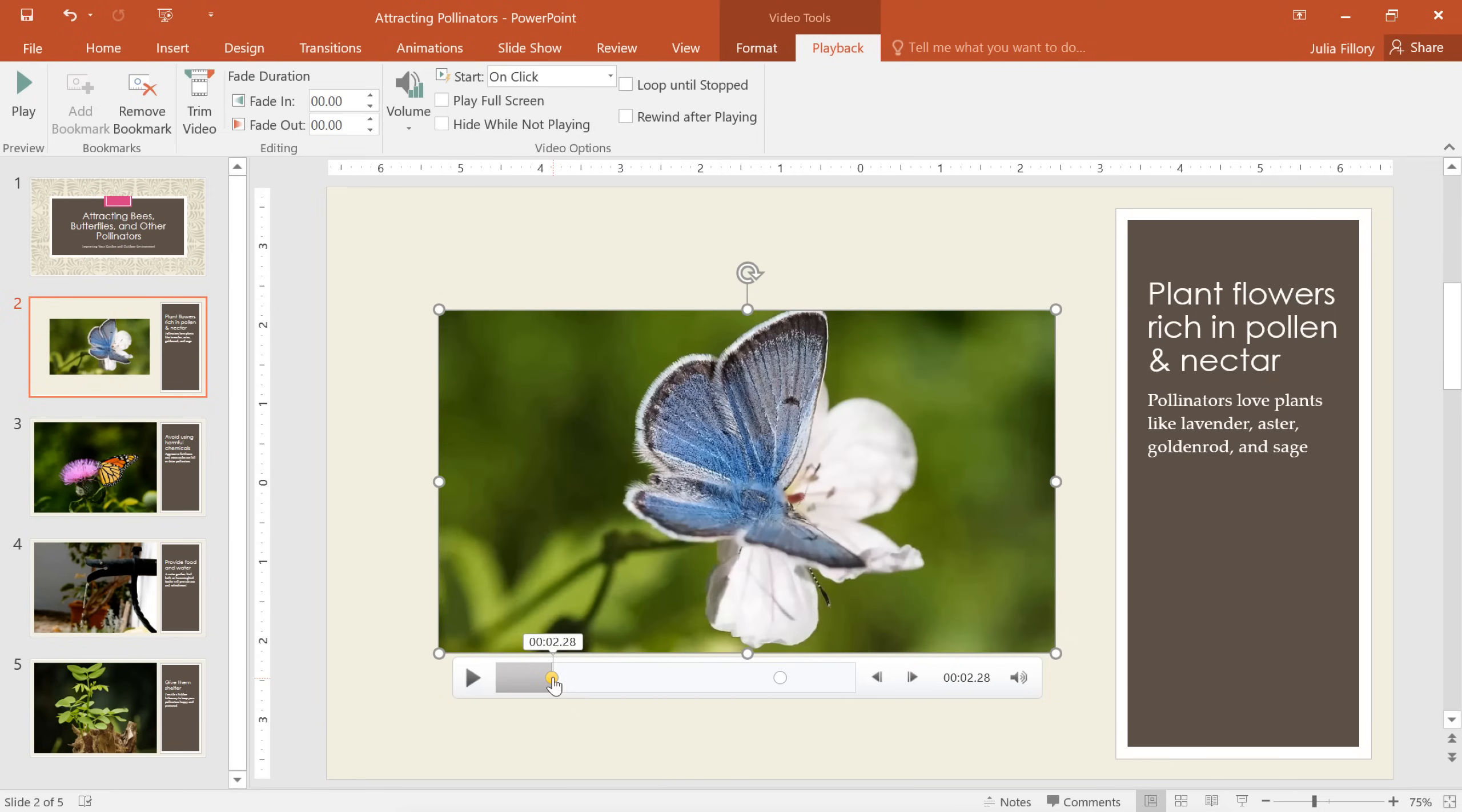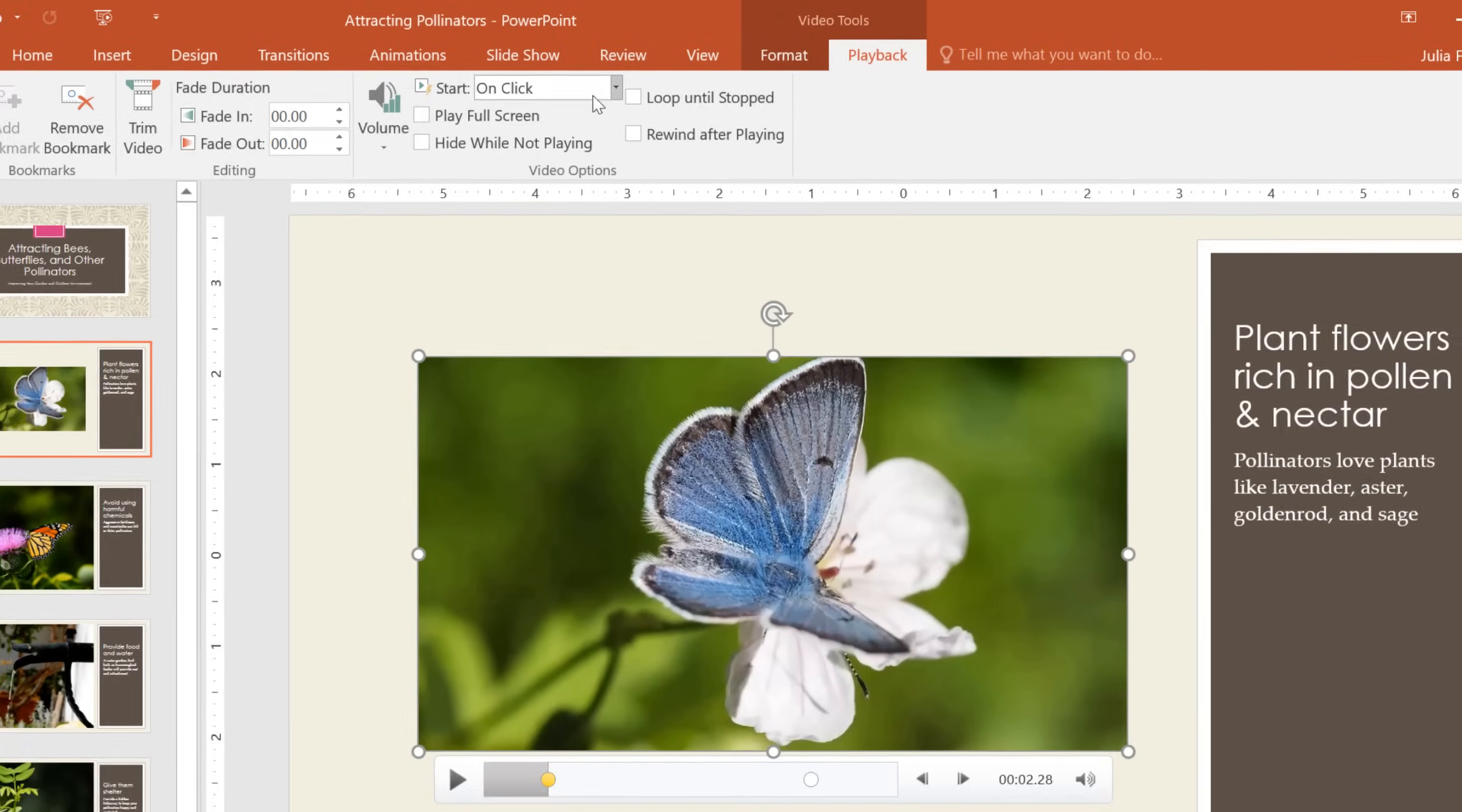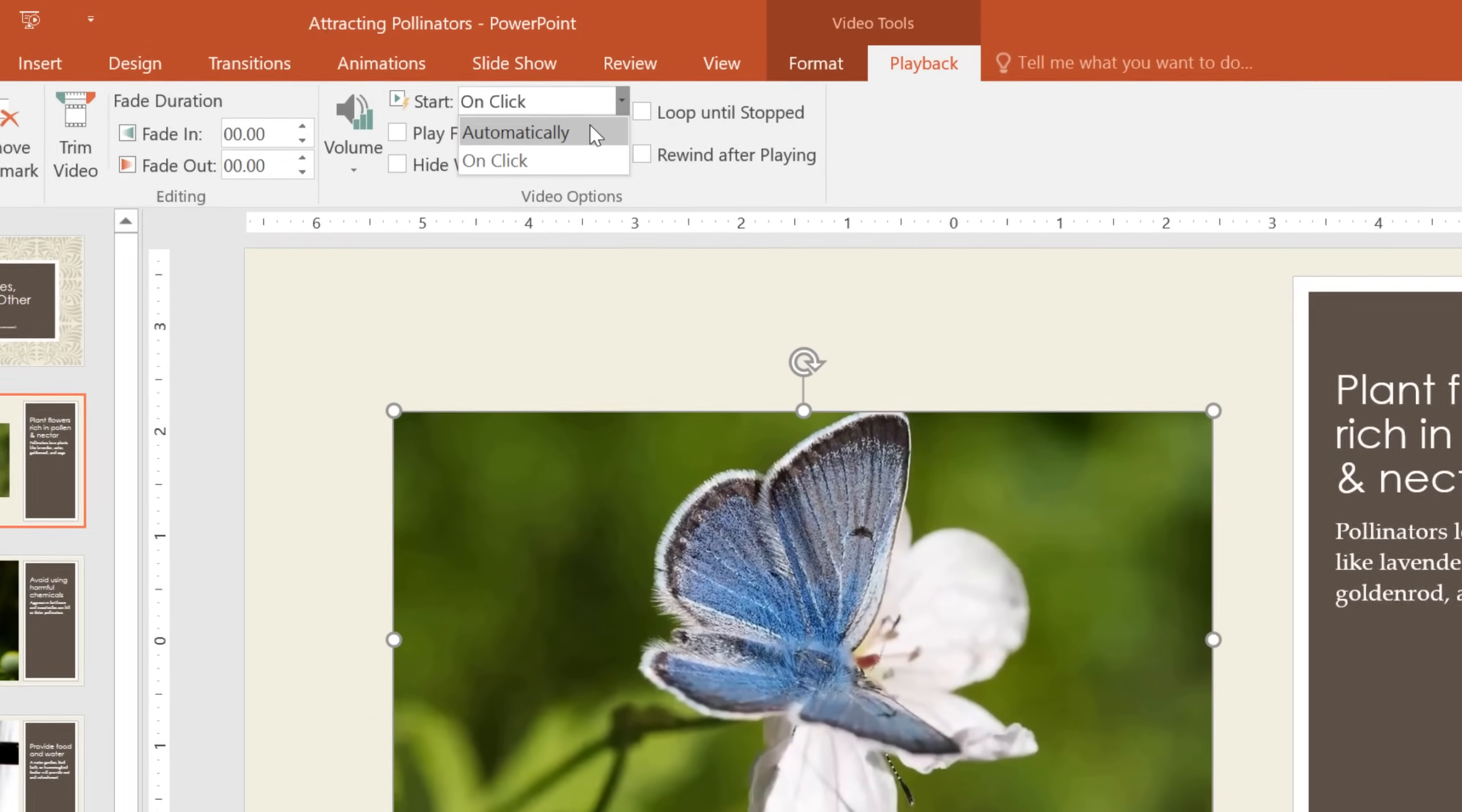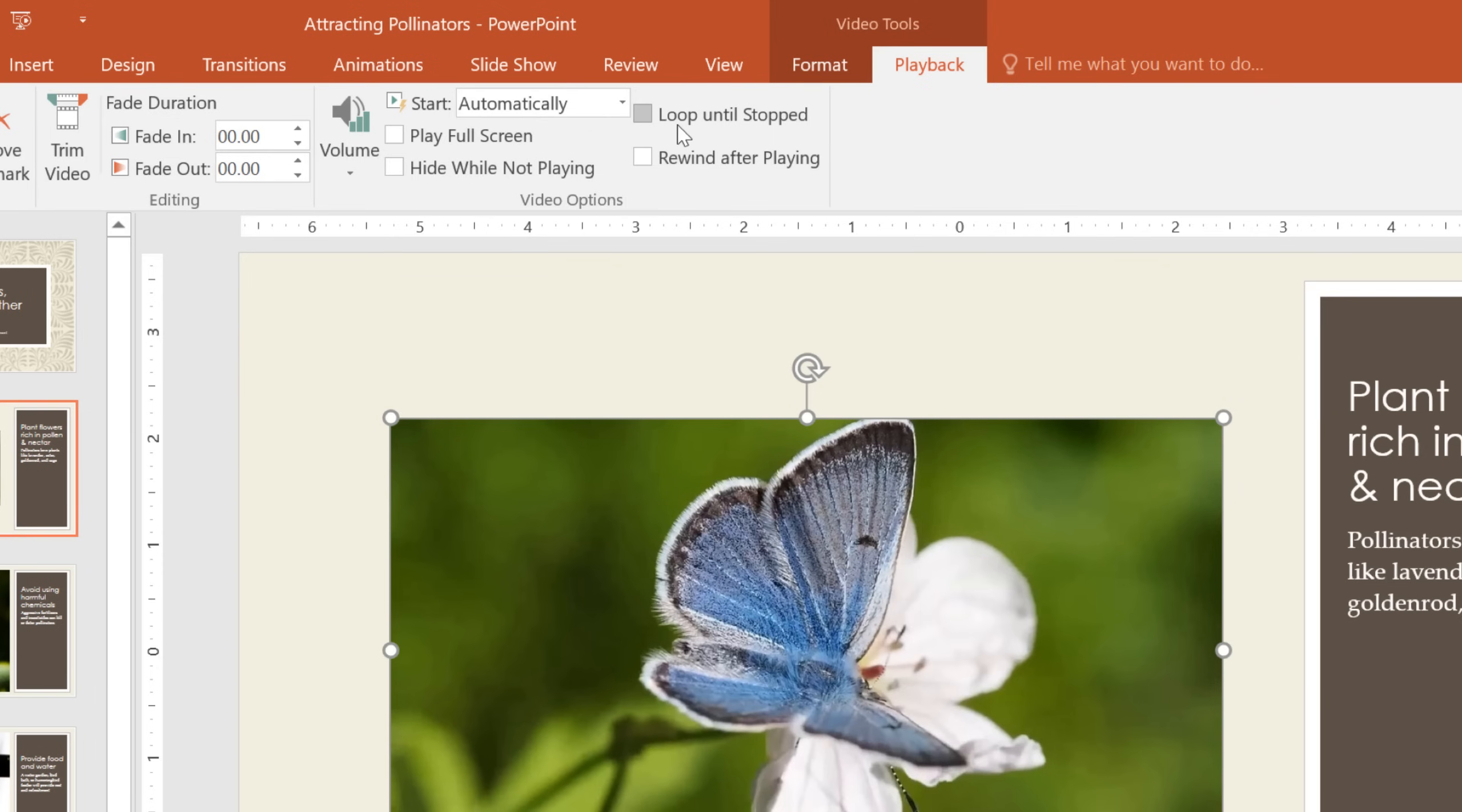By default, when you're giving your presentation, you do have to click the video in order to make it play. What if you want it to start automatically as soon as you get to that slide? Just come up here to the Video Options group, choose Automatically from the Start menu, and that's all it takes. You can also set the video to play full screen, loop until you stop it manually, and more.